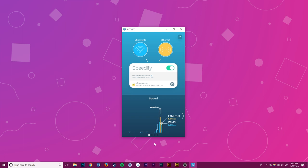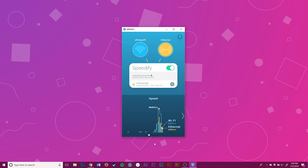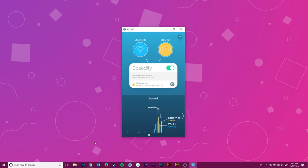The two networks are combined into one faster network with VPN security, and even if one of the two connections drops, Speedify will automatically keep working over the stable connection.